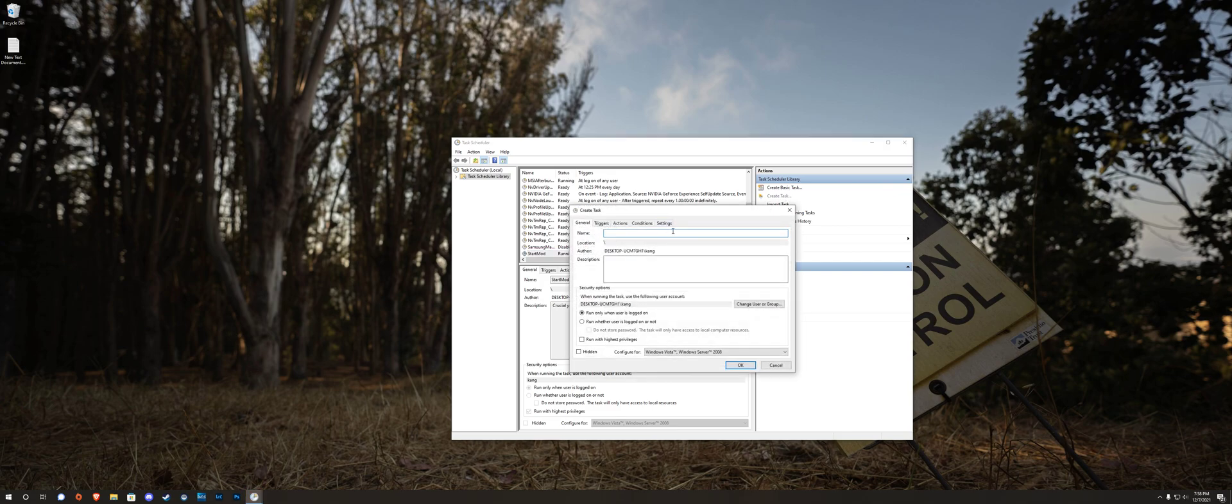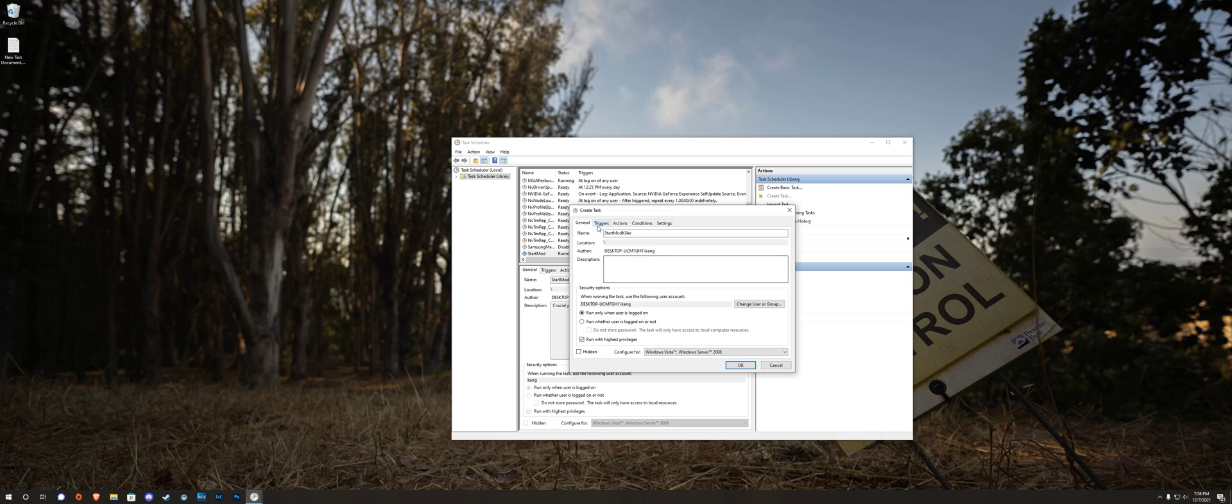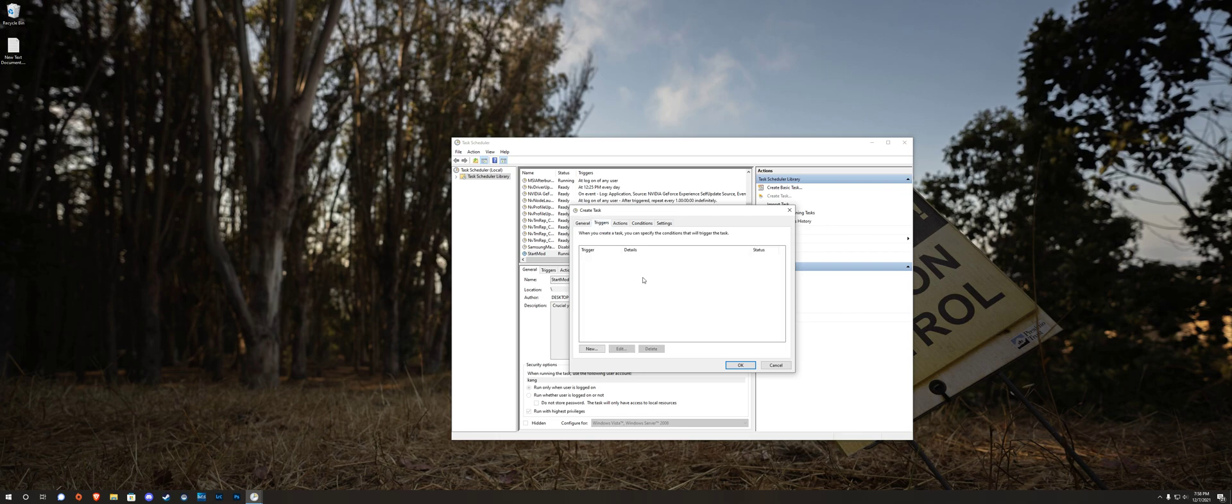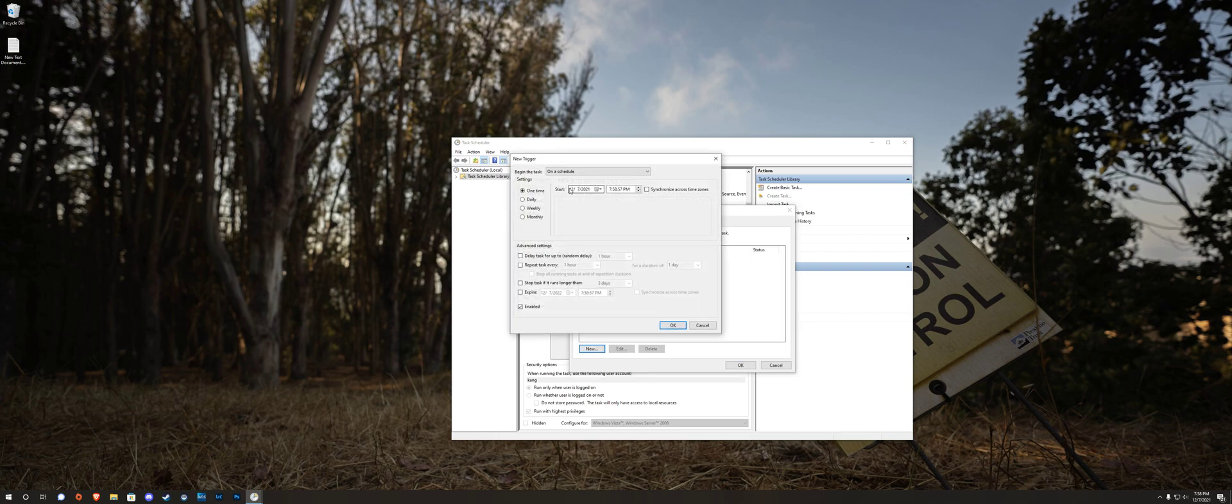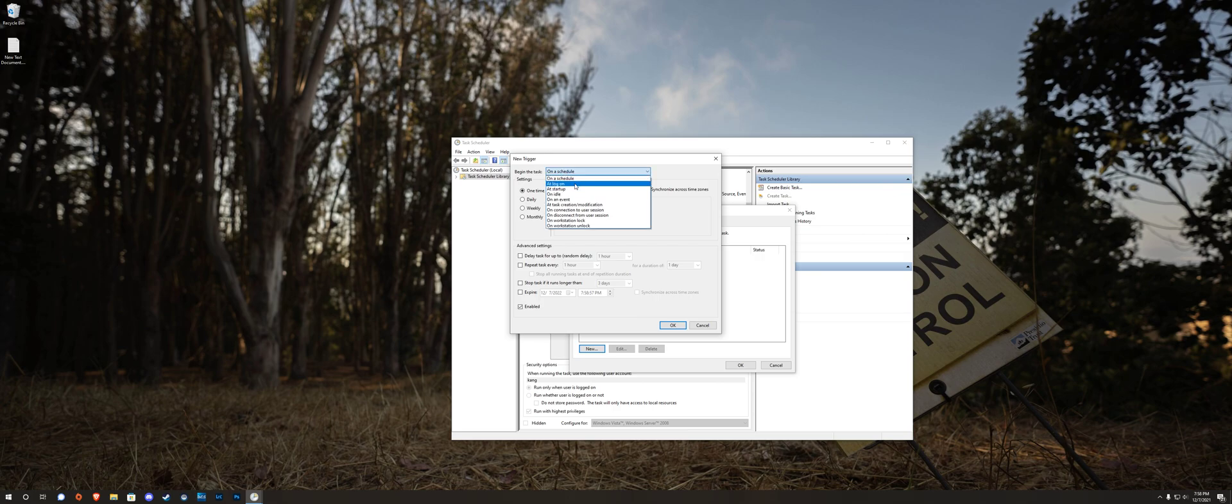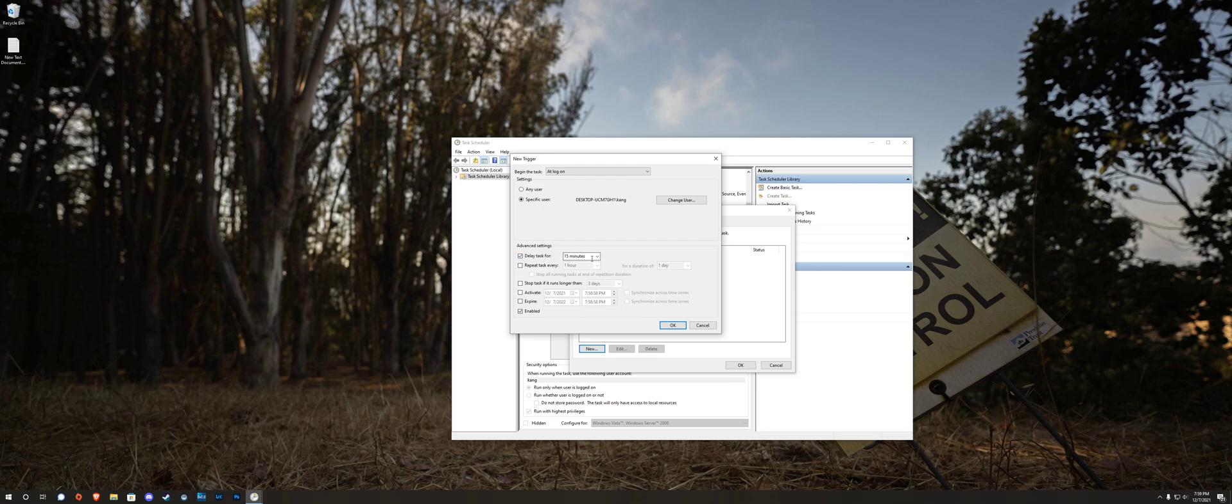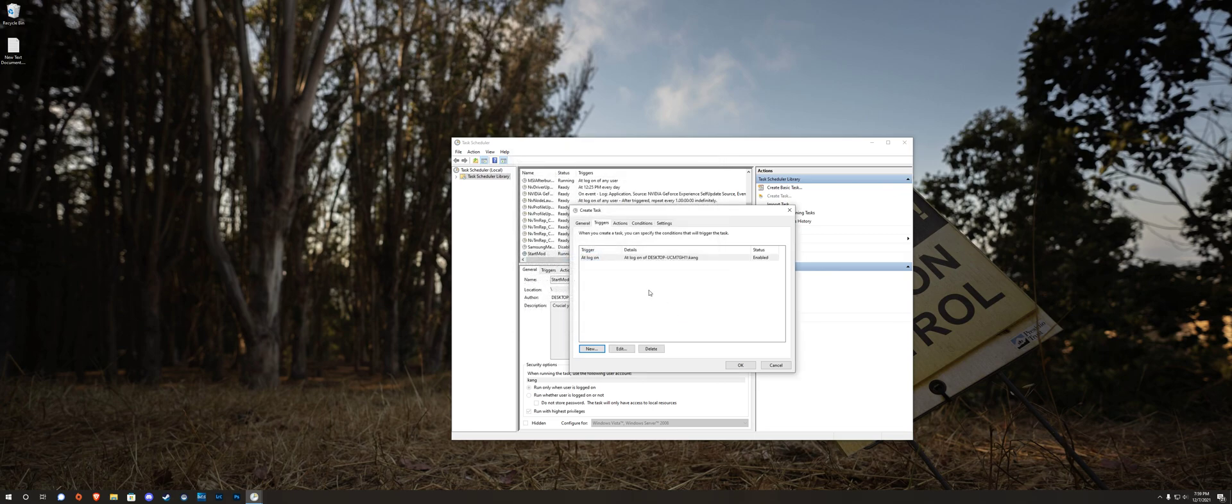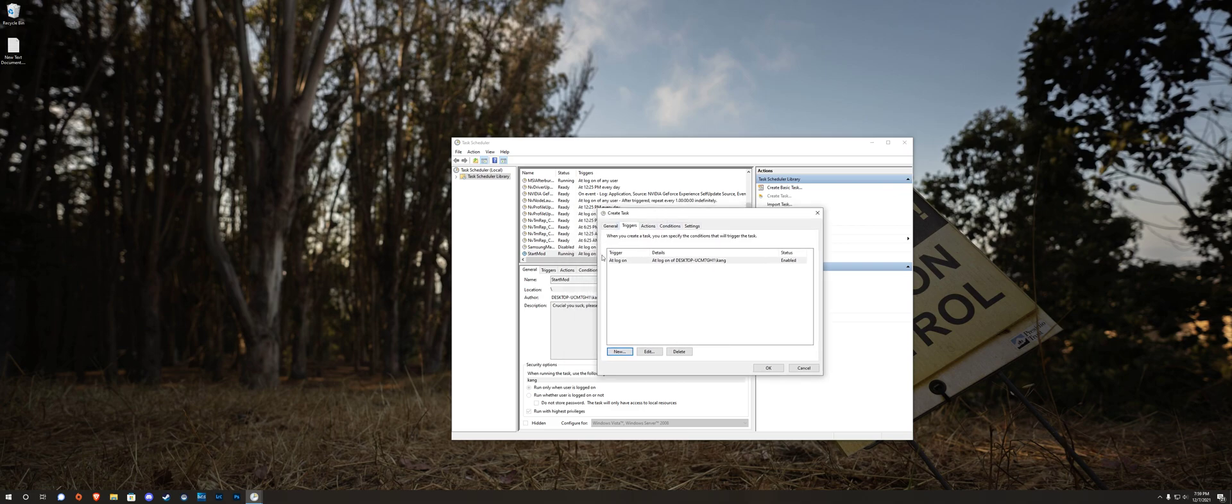Let's call this one something slightly different. I'm going to call it start mod killer. Also run it with highest privilege. Important, it needs to be able to kill the task. Do a new trigger again, start at logon, same user, and this time select delay task for and make it for about two seconds. So we're going to run this task right after.